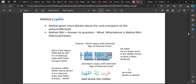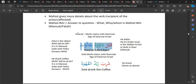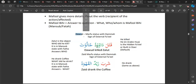Dawud is in the marfu' state — that is a sign that it's the external Fa'il. Jalut is the object and it answers 'who was killed.' So Dawud killed someone — who did he kill? He killed Jalut. That is Maf'ul Bihi — it's in the mansub state with a fathah and it answers the question 'who.' In the second example, 'shariba Zaydun al-qahwa' — Zayd drank the coffee.